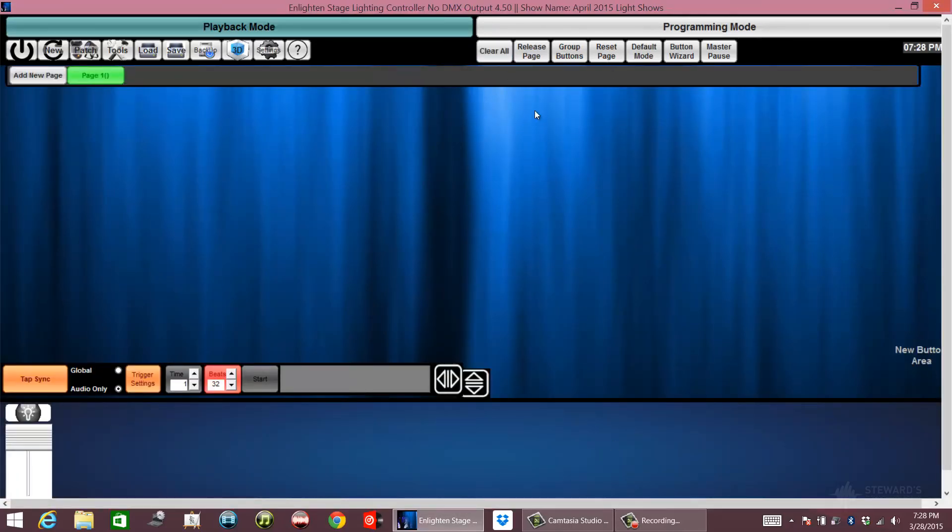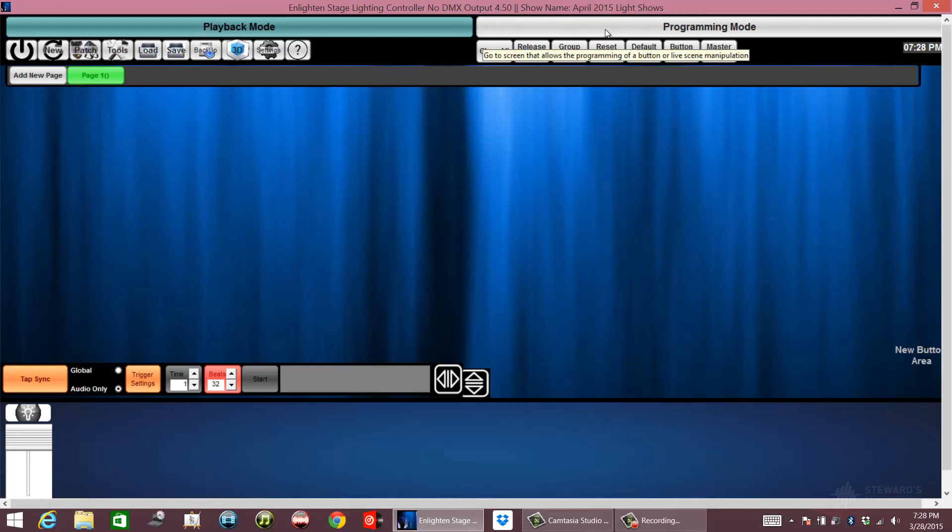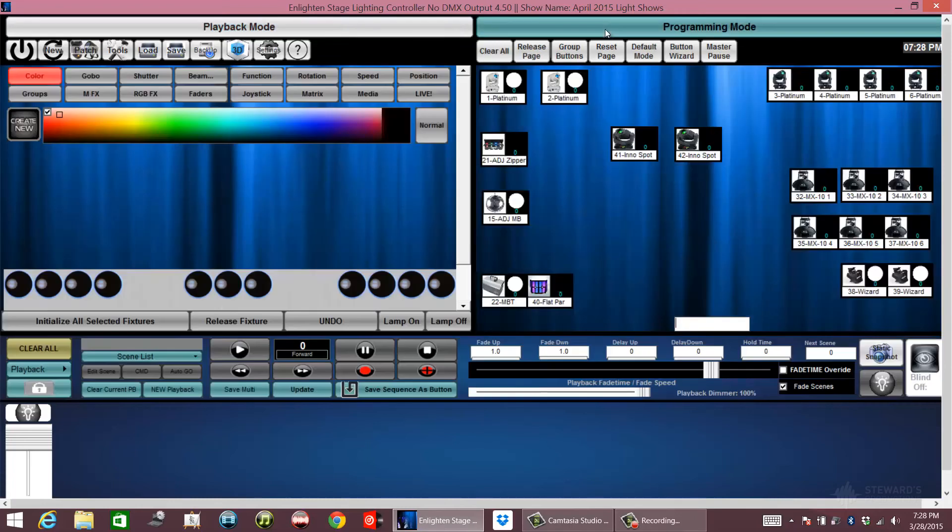What you're looking at here is a blank screen with no scenes. I'm going to click this tab right here where it says programming mode.